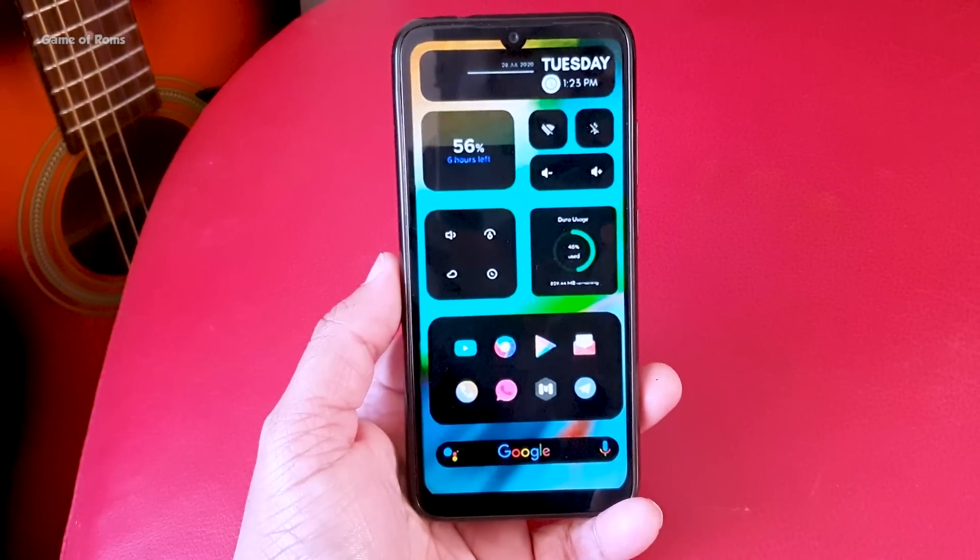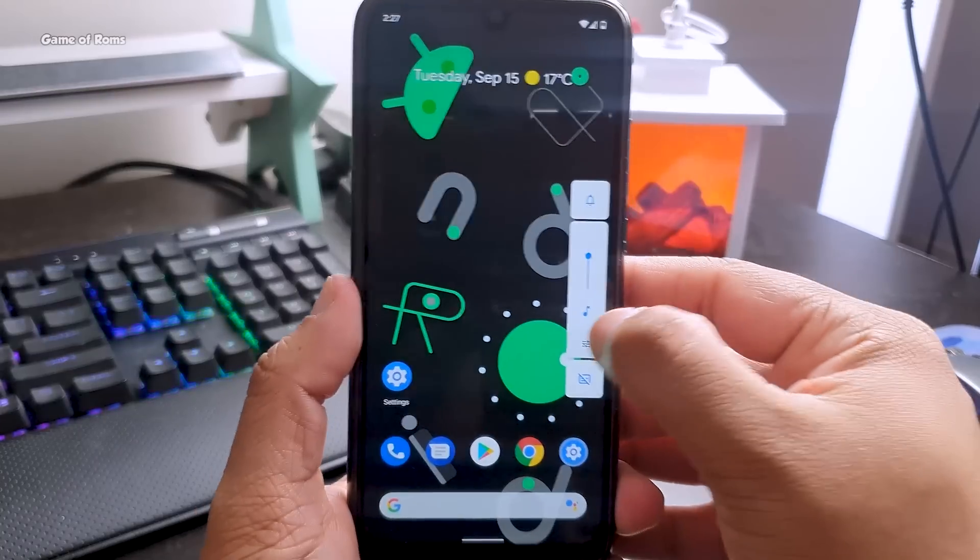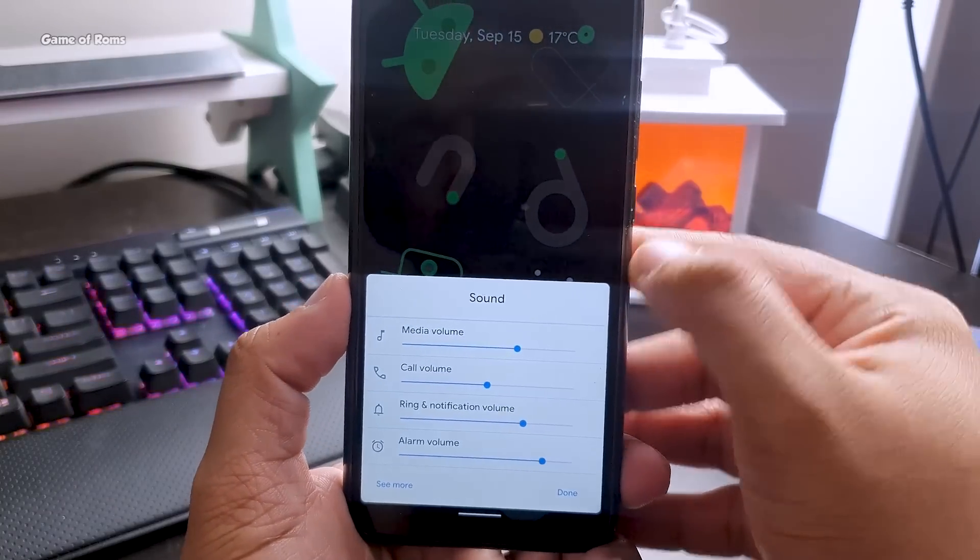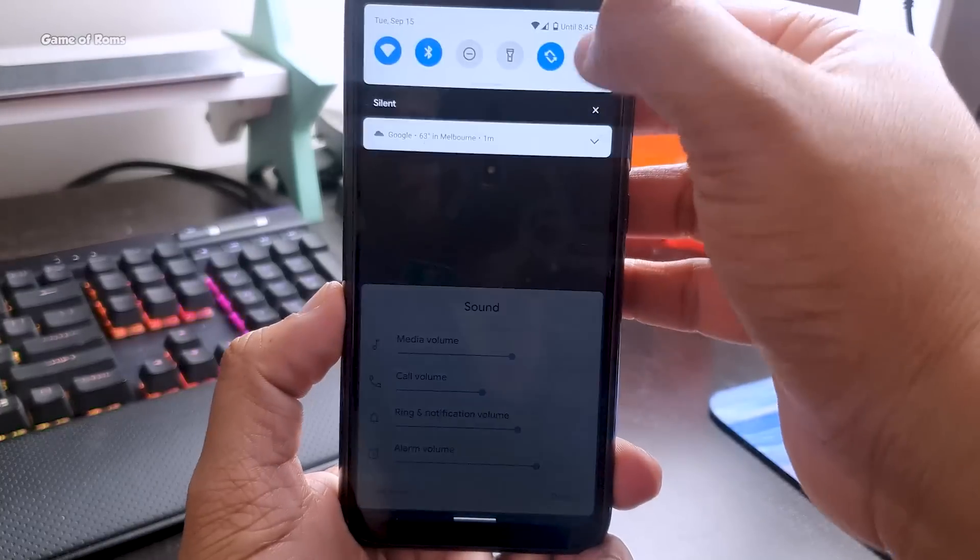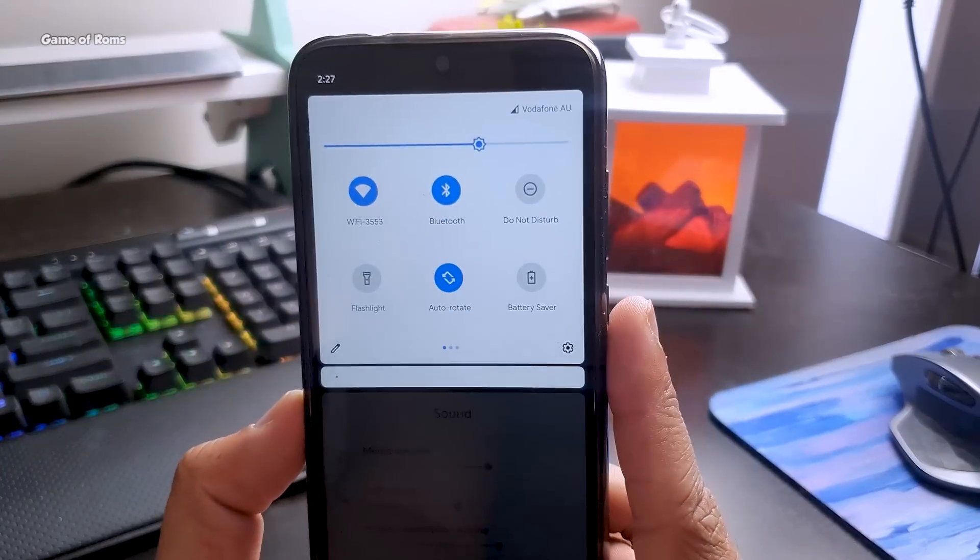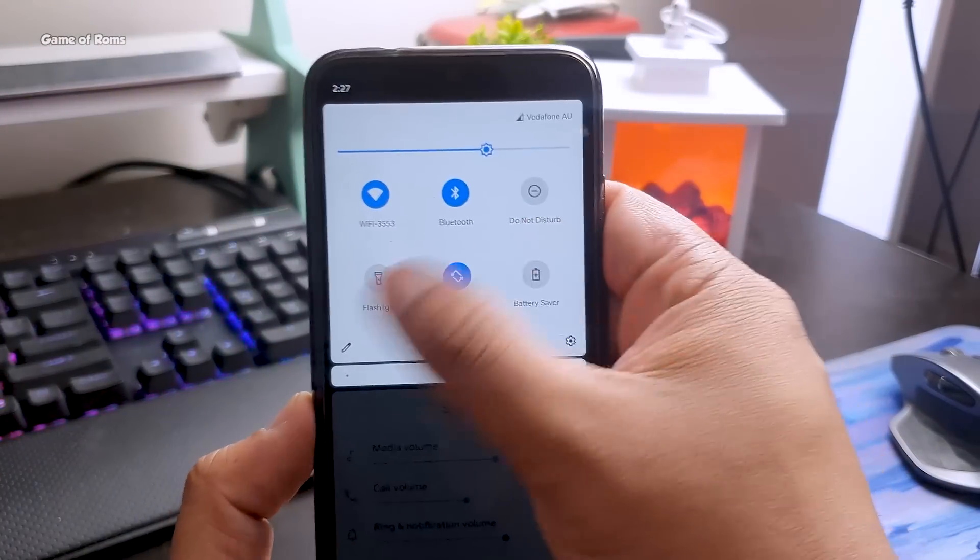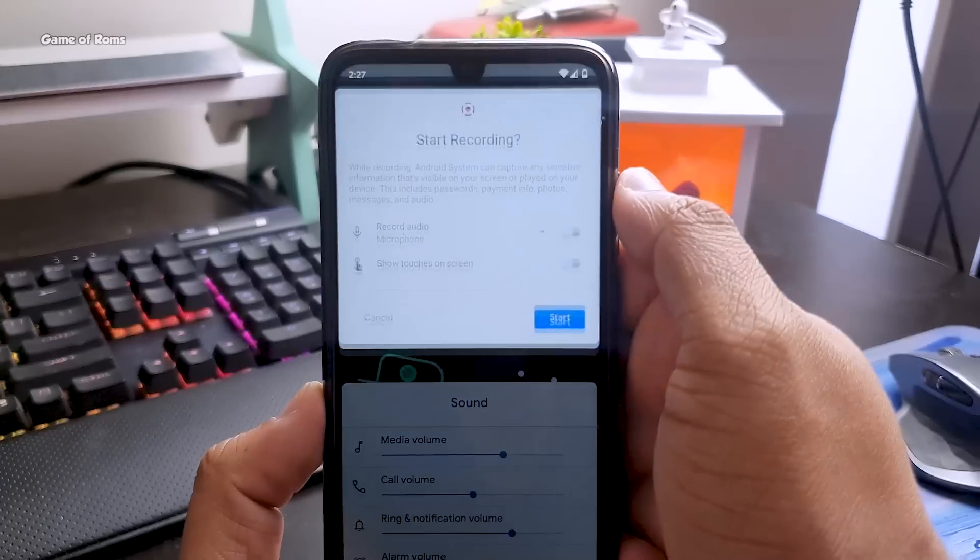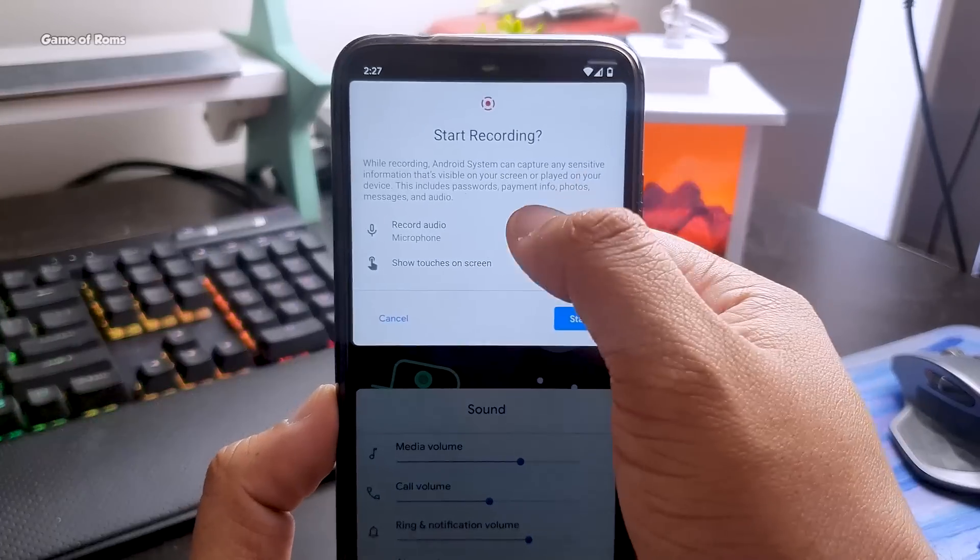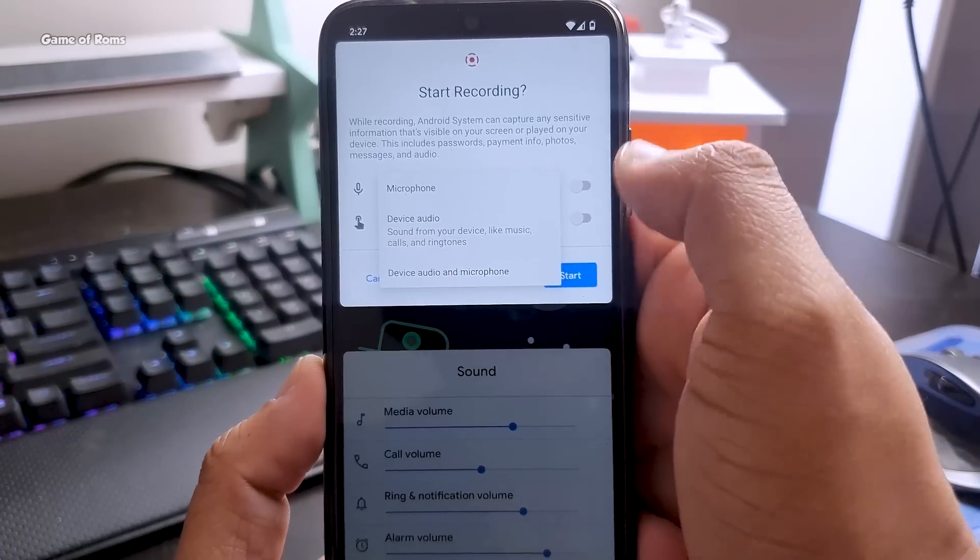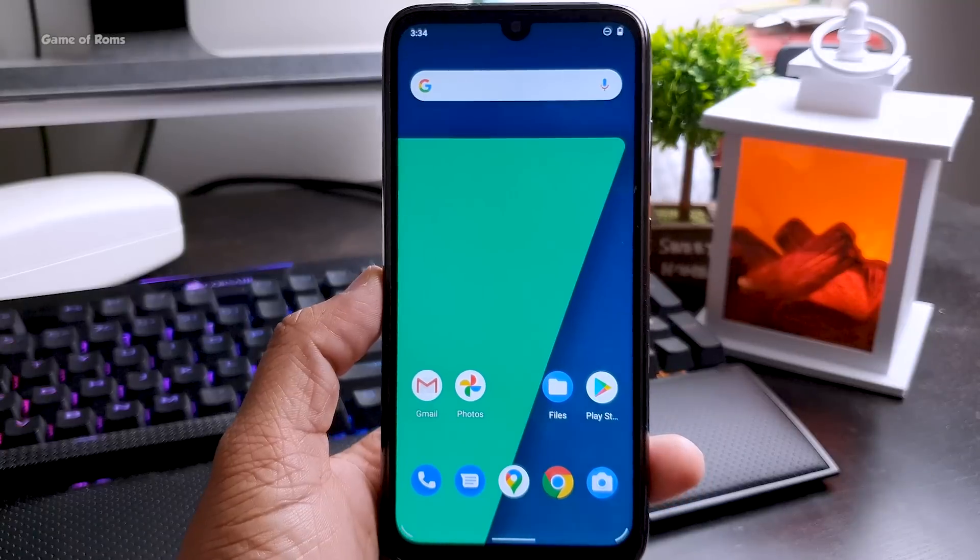Also you get this new volume slider. And now let's talk about the quick settings - this is how your quick settings look in Android 11 and now finally we have screen recorder in stock Android. There's also option with recording your audio and your system audio.